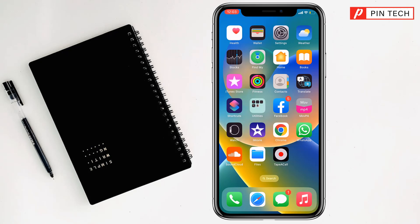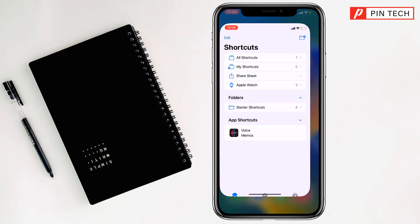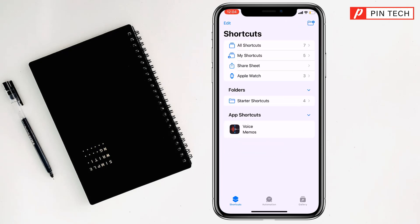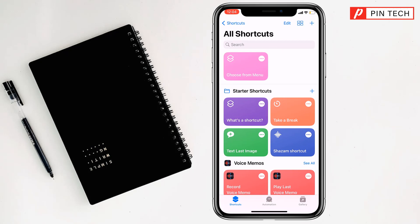To make this setting, simply go to the Shortcuts app. After that, click on All Shortcuts, then click on the plus sign at the top right corner.